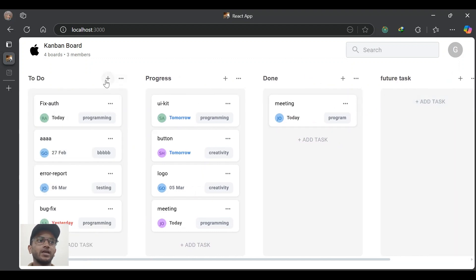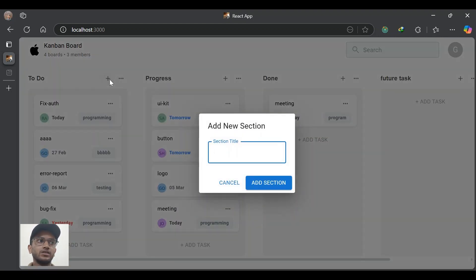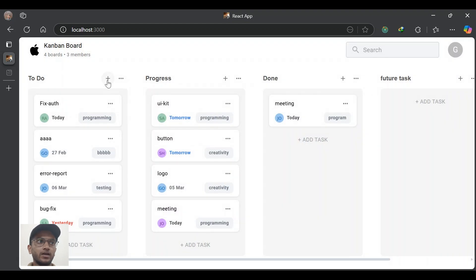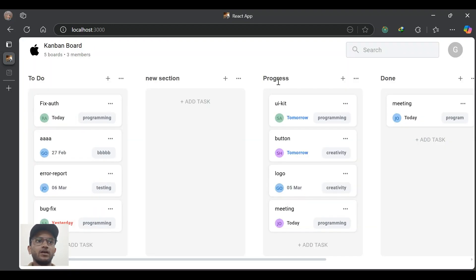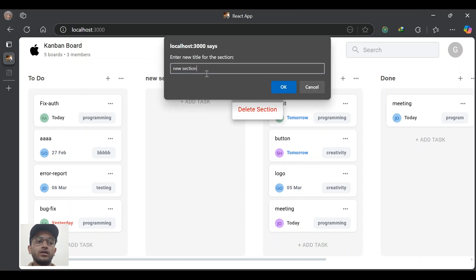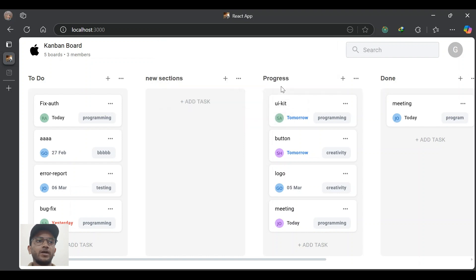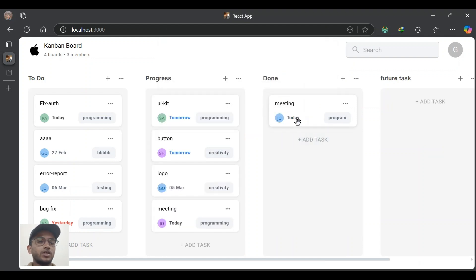At the top of each section we have a plus icon and a more icon. The plus icon will add a new section after the current section — I've clicked the add icon in the To-Do section, it will create a new section after it. Let's give the title as 'New Section'. It has created a new section after the To-Do section. The more icon has two options: 'Update Title' and 'Delete Section'. Update title will update the title — let's give the name 'New Sections'. It has updated the title and delete section will delete this section.